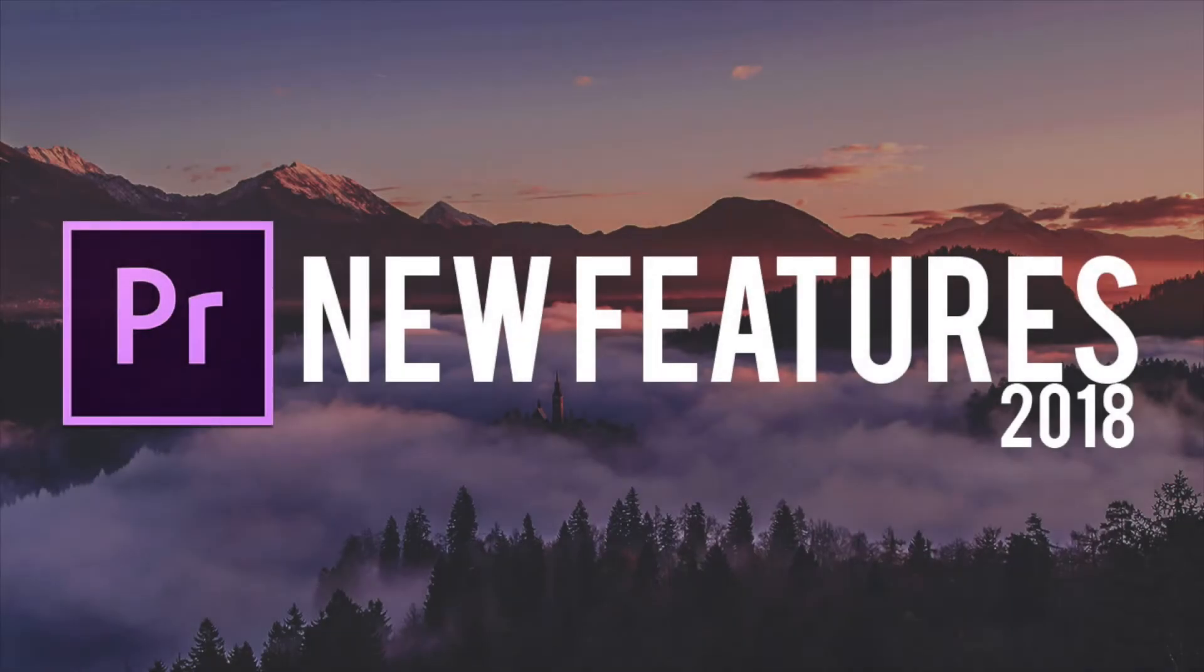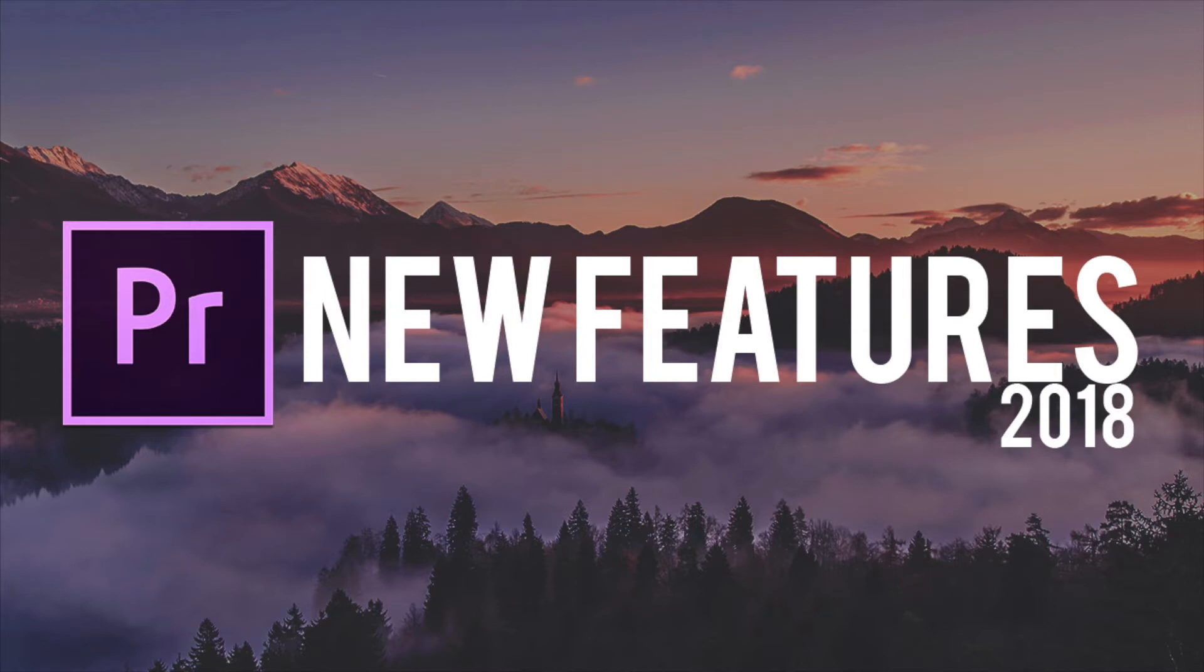What's up guys, welcome back to another video. Today I'm going to be showing you the new features that just came out in the brand new Premiere Pro CC 2018. This is the new version that Adobe just released, so if you guys haven't already updated, be sure to go update. To dive right into it...